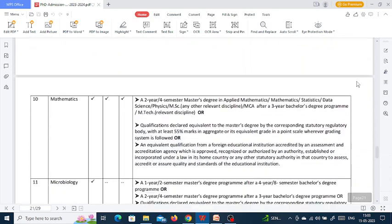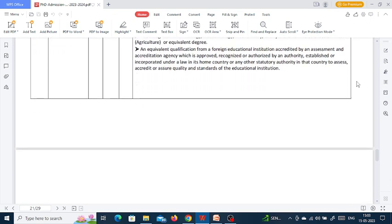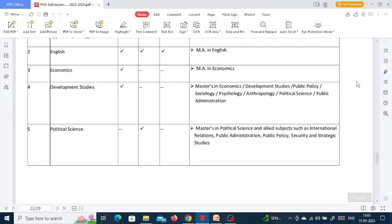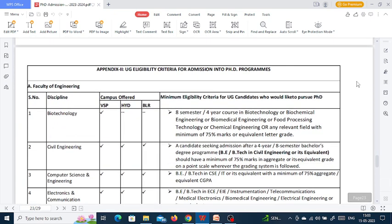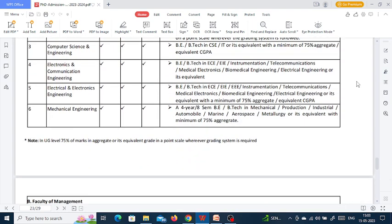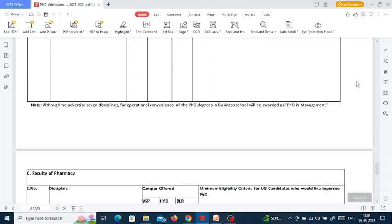You can see the eligibility criteria of different disciplines one by one according to your choice of subject.